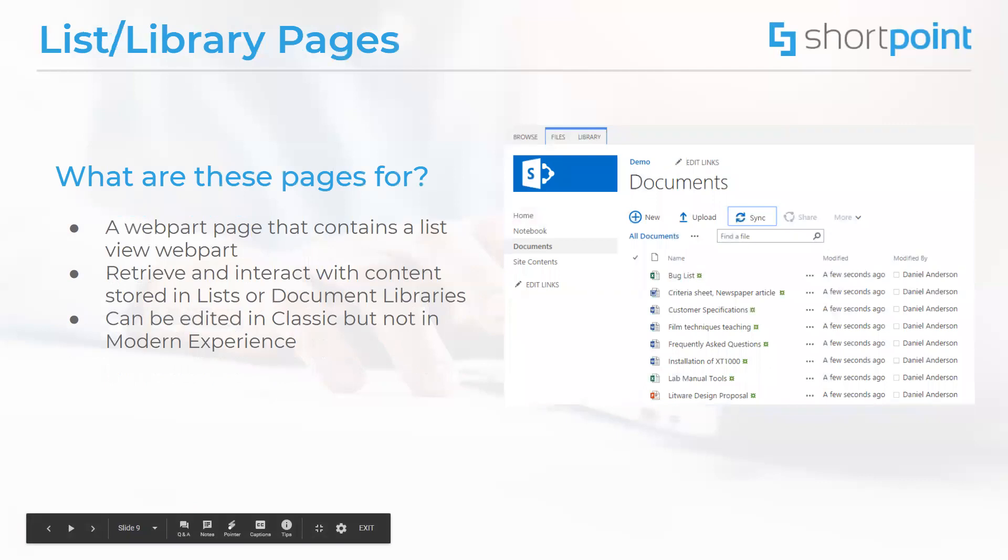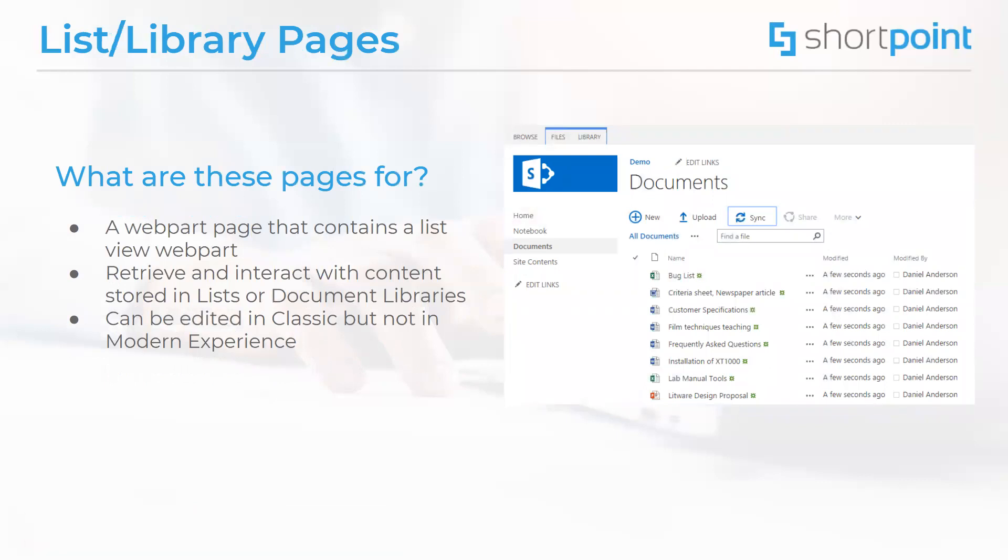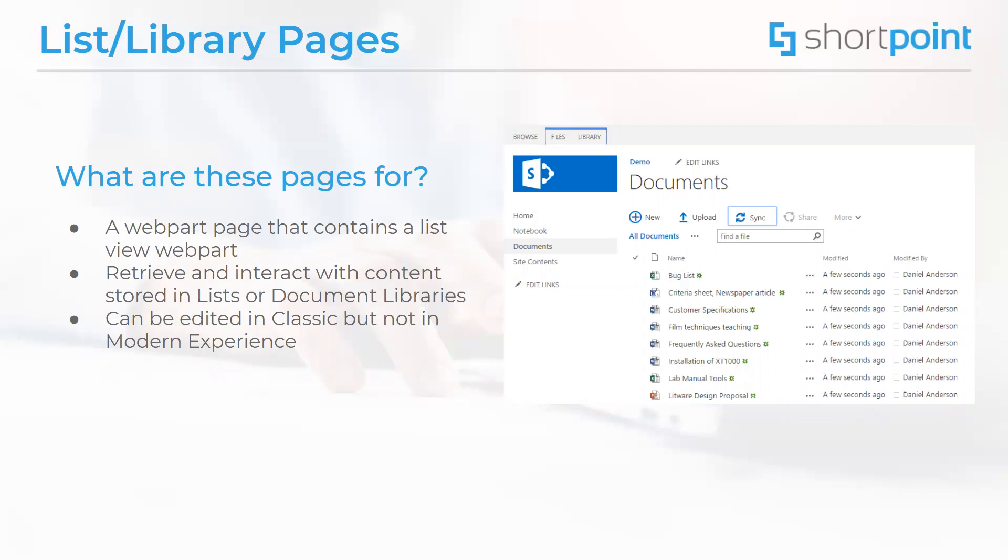We're going to move on right now to another type of special page, which is the list or document library page. These pages are, you guessed it, they are used to display information that are stored in lists and document libraries. They are basically web part pages which contain a list view web part that allows you to retrieve and modify content stored in a list or document library. They can be edited, if needed, in the classic experience. However, that functionality is not available using the modern experience.